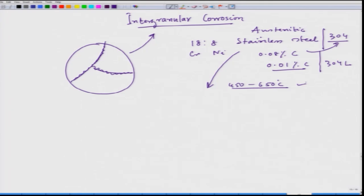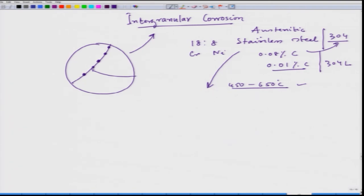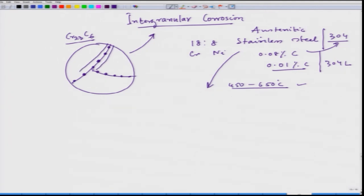When we hold this steel in that temperature region and we have grain structures, chromium carbide — specifically Cr₂₃C₆ — nucleates along the grain boundaries. This carbide nucleates on the grain boundaries in the case of this steel. When it nucleates, the surrounding portions will be depleted of chromium. So these surrounding regions are the depleted-chromium regions.